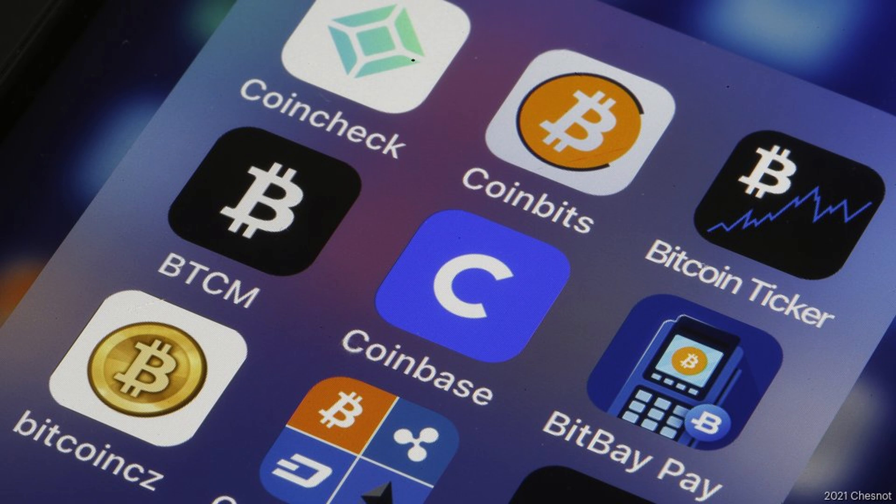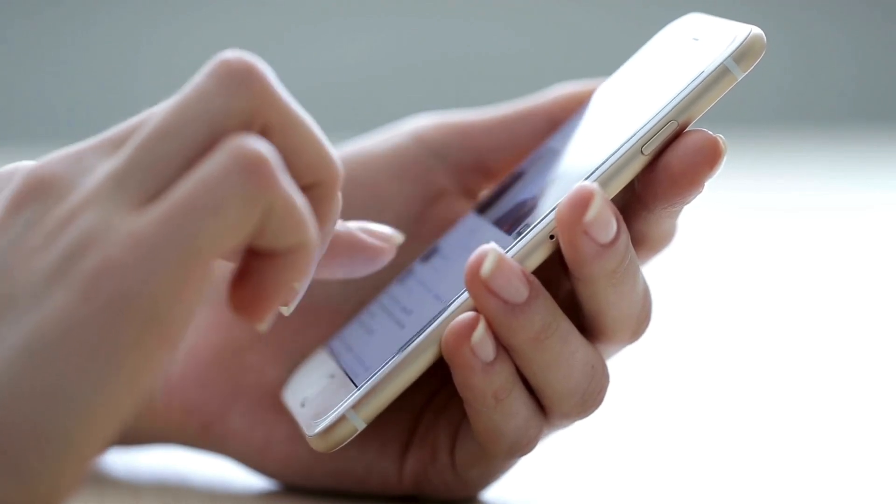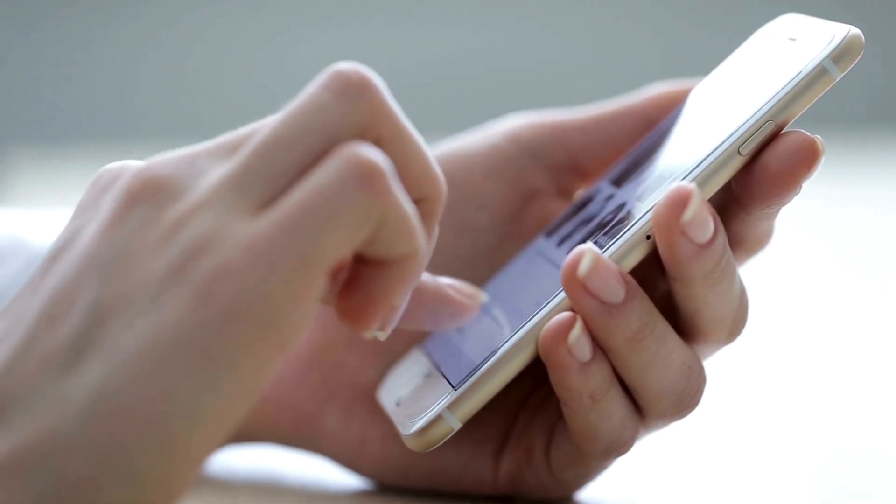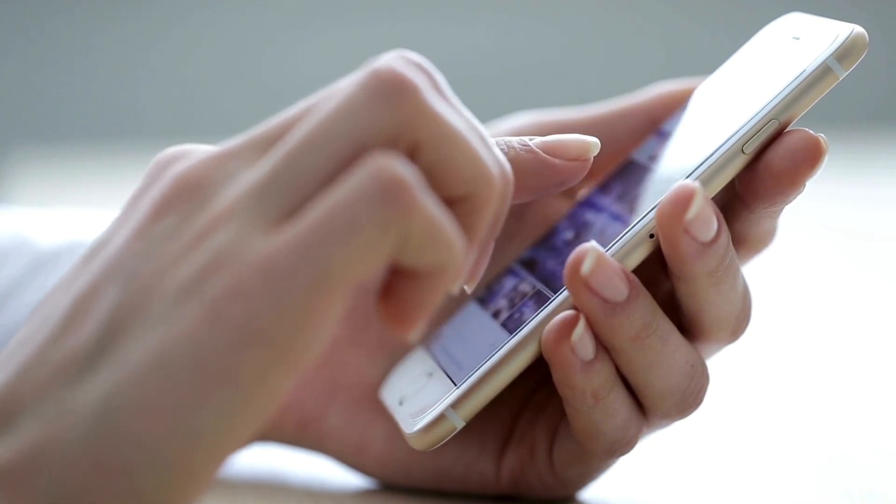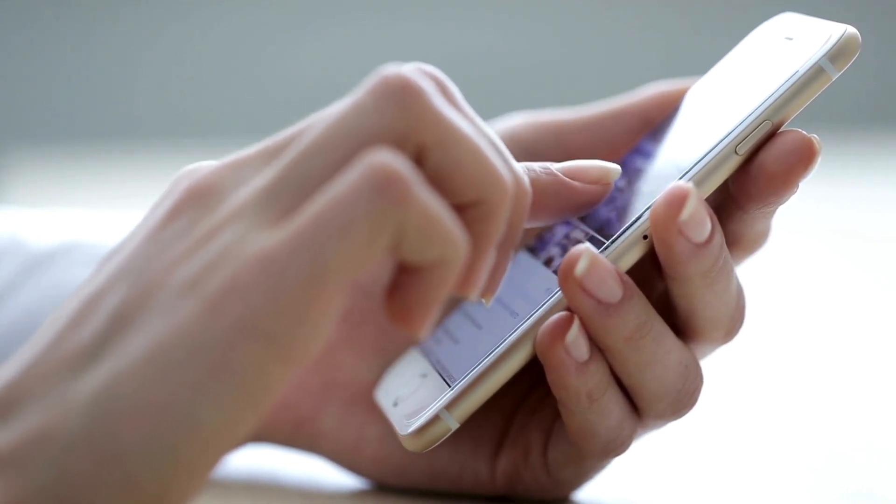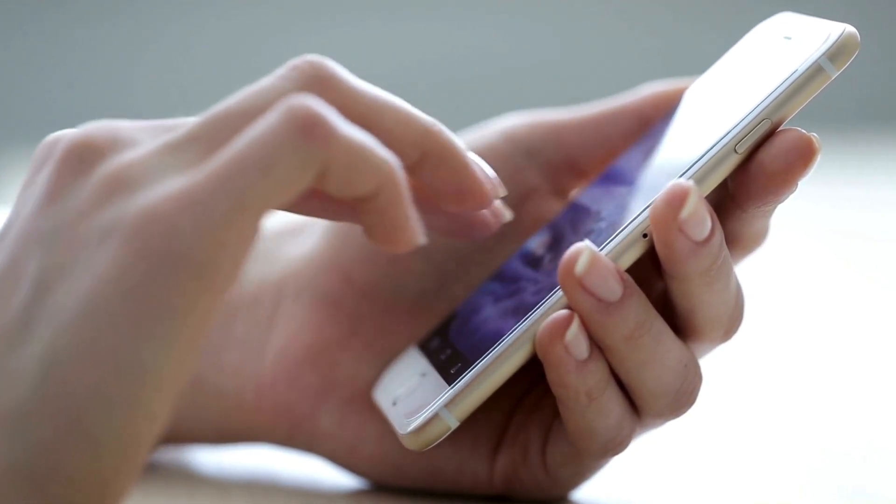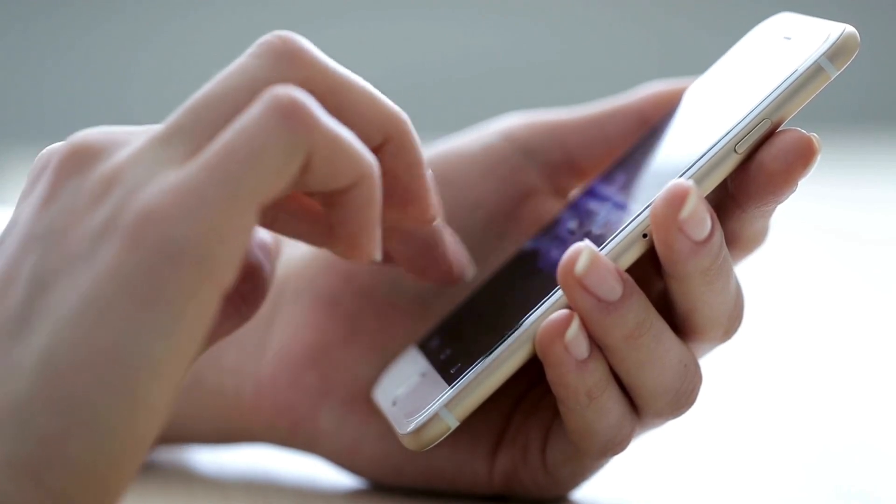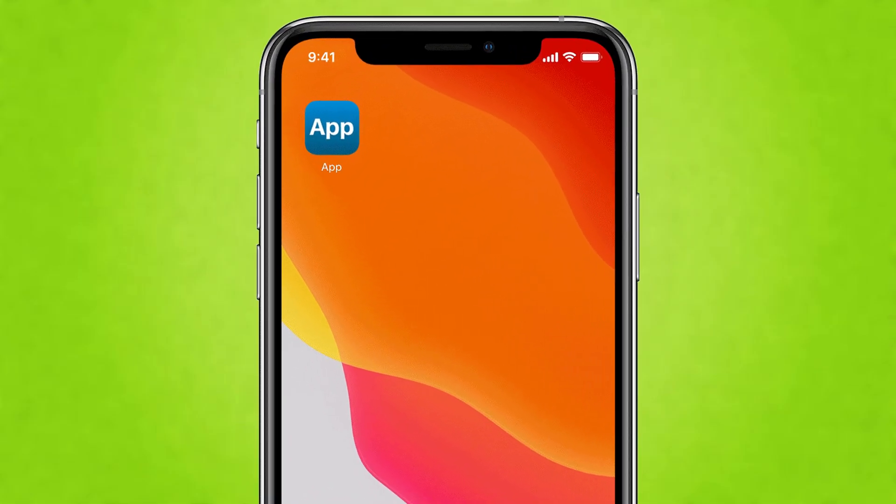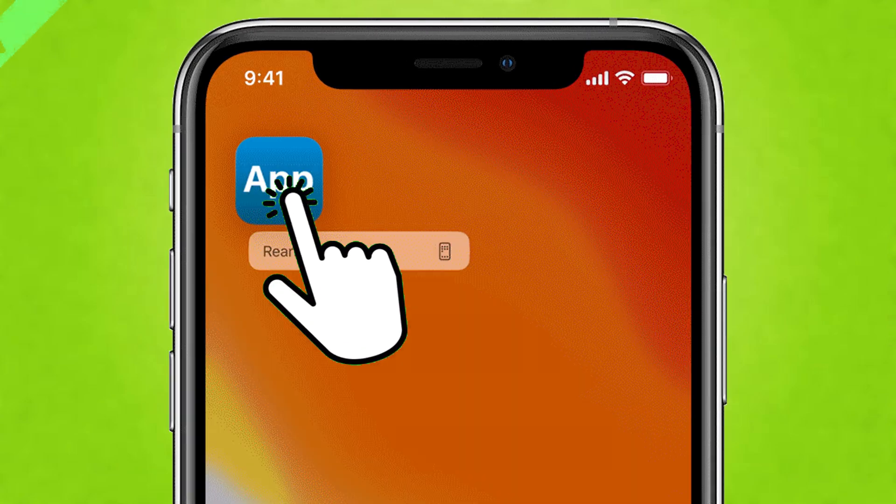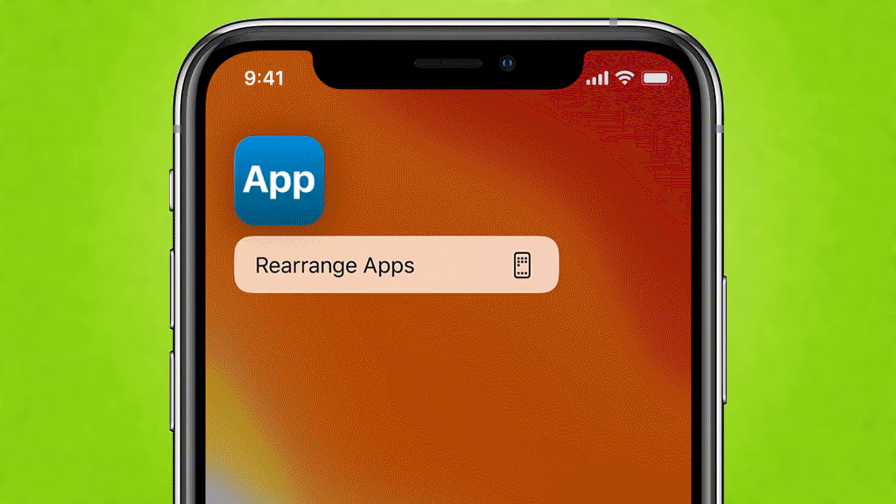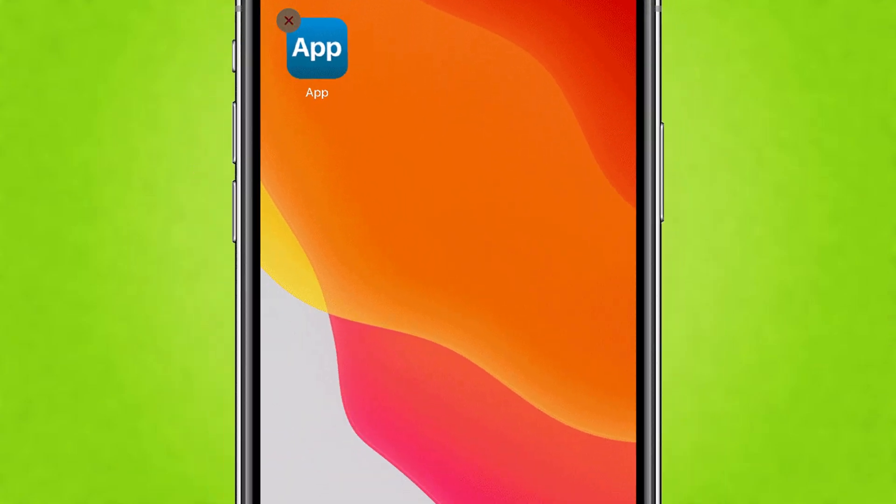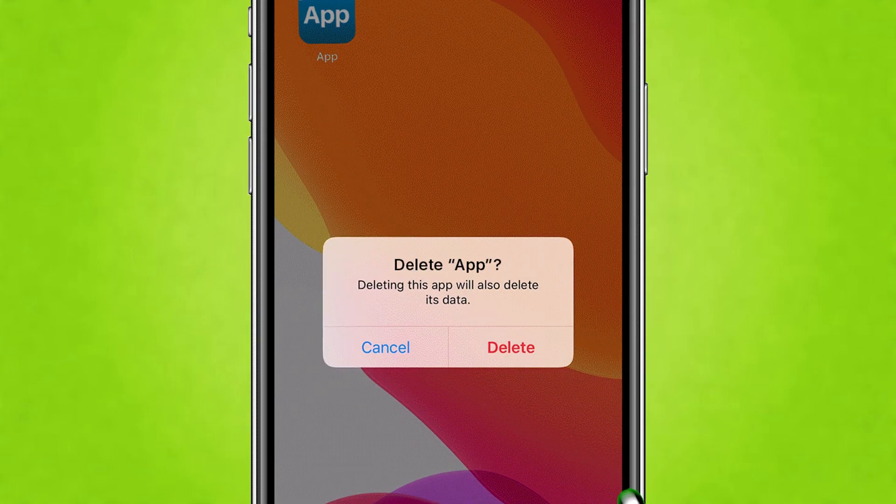The urgency here cannot be overstated. You need to check your phone right now. Go through your app list, and if you have any app claiming to be one of these crypto wallets and you are not absolutely certain it's the official app downloaded directly from the legitimate developer's official website or a trusted verified source, then it is highly suspicious. If you have any doubts, delete that app immediately.